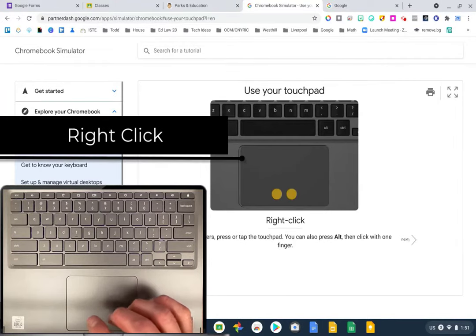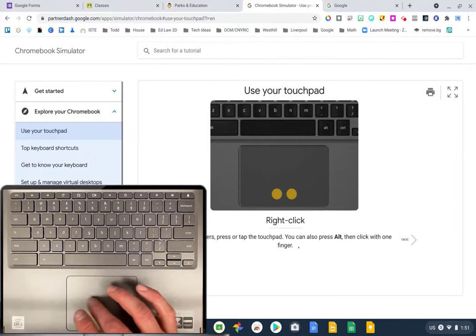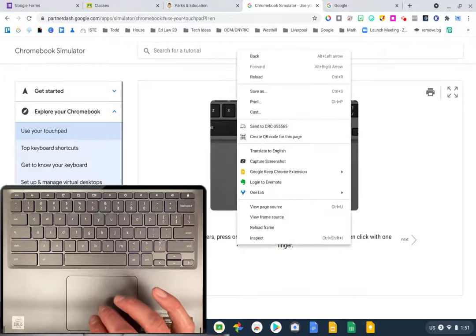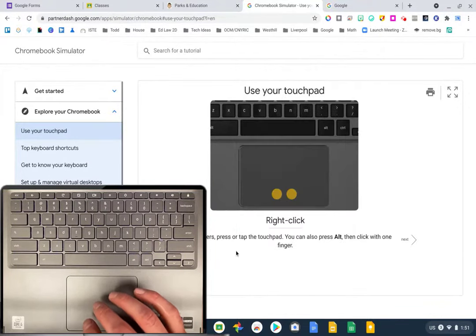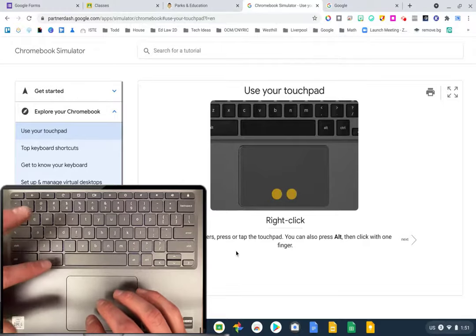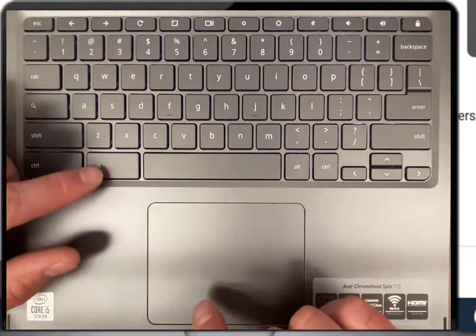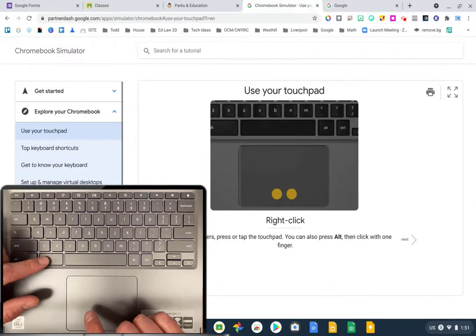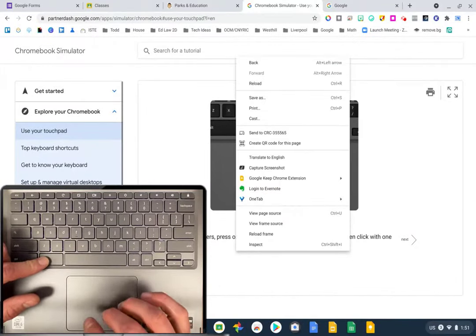Those are pretty basic. To right-click, there are two ways. With two fingers, if you tap, your right-click menu comes up. The other way is to hold one of the alt buttons — there's one on either side of the spacebar — and then click. That right-click window will come up once again.